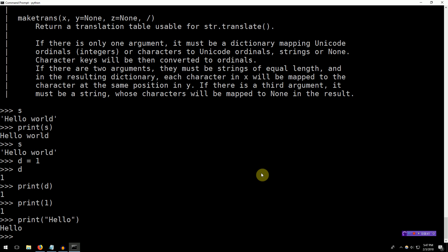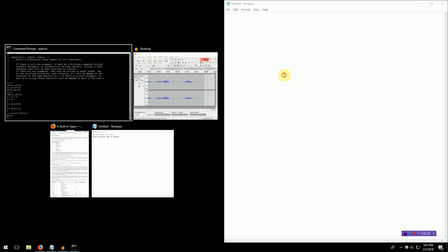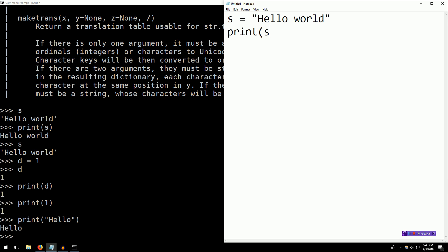We've now learned about storing variables, making a Hello World program, and using this Python interpreter. But before we end this tutorial, I want to show you that there is more to life than this Python interpreter. Can you imagine writing an entire program in this Python interpreter and giving it to your friend? You can't — it's executed as you type it. So how do we make programs and save them to run them later? We first have to open up a text editor. I'm going to open up Notepad here, and then make the font a little bigger so everybody can see. Just like we were doing before, we can type a Python program directly into Notepad to save it for later. We will replicate what we did in the Python shell: s equals Hello World, print s.